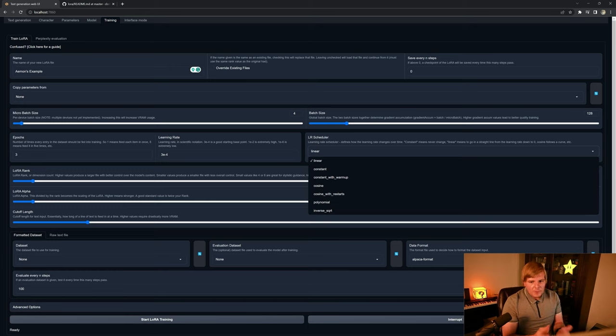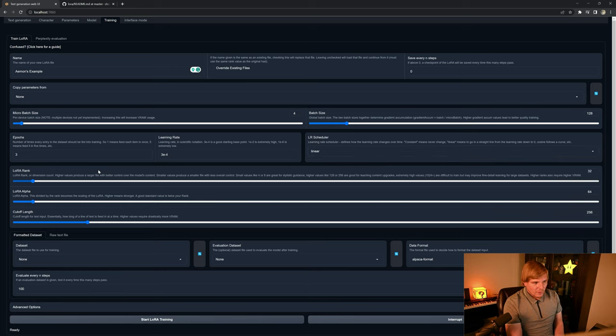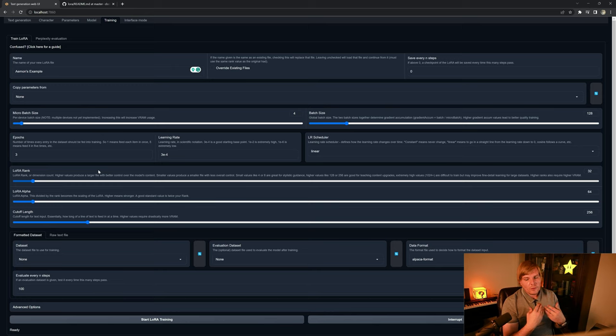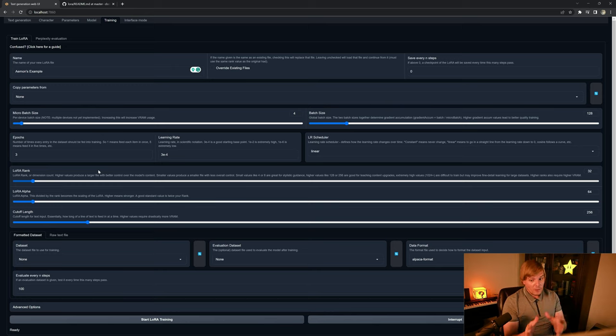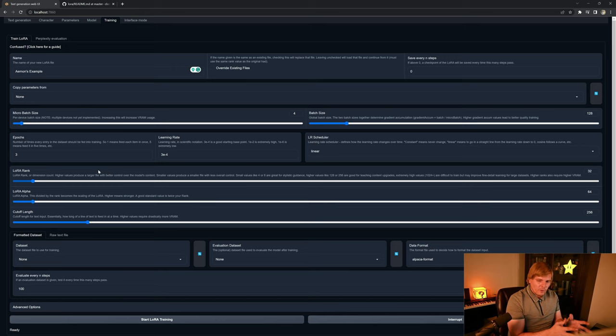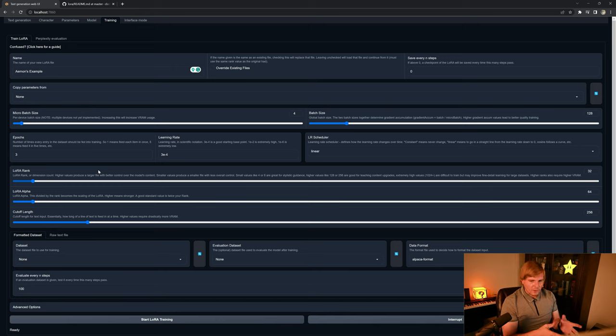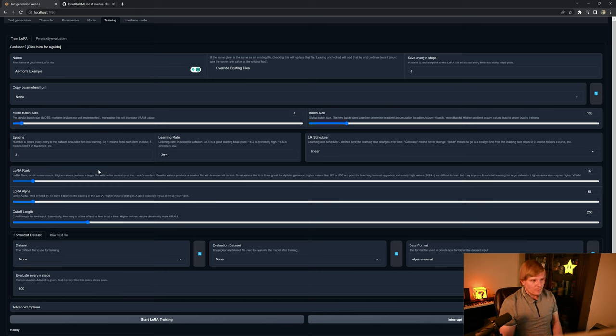The LoRa rank describes the dimensionality of the LoRa matrices. So higher values can lead to significantly more fine results but use a lot more memory, whereas smaller values will use a lot less memory. But you can also get good results out of it. It really depends on the complexity of your dataset and how much change in the behavior you're looking for.